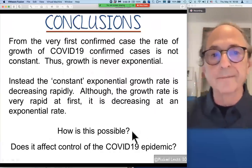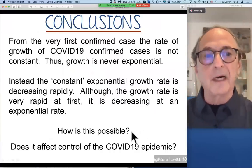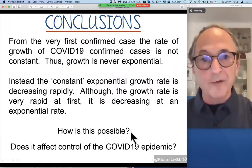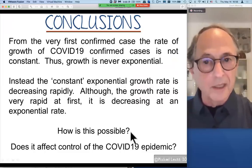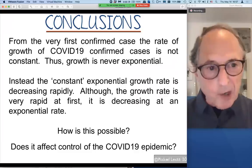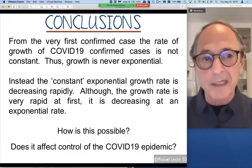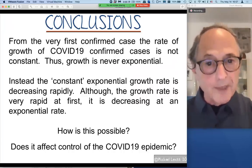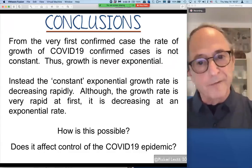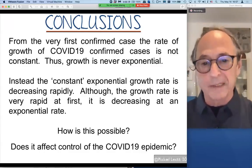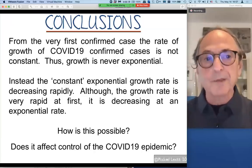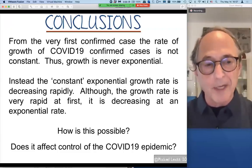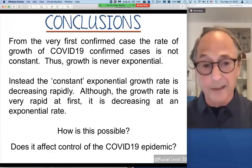So what are the conclusions of this fitting? Basically, we see now by just looking at the data that from the very first confirmed case, the rate of growth of COVID-19 confirmed cases is not constant. That growth is never exponential. So the terrible thing we're fearing is not true about a single outbreak. Instead, the constant exponential rate is decreasing rapidly. Although the initial growth rate is very fast, it's decreasing at an exponential rate. How is this possible? We'll come to explain this in further talks. And how does it affect the control of the COVID-19 epidemic? I believe there are some important lessons here. Thank you all very much.